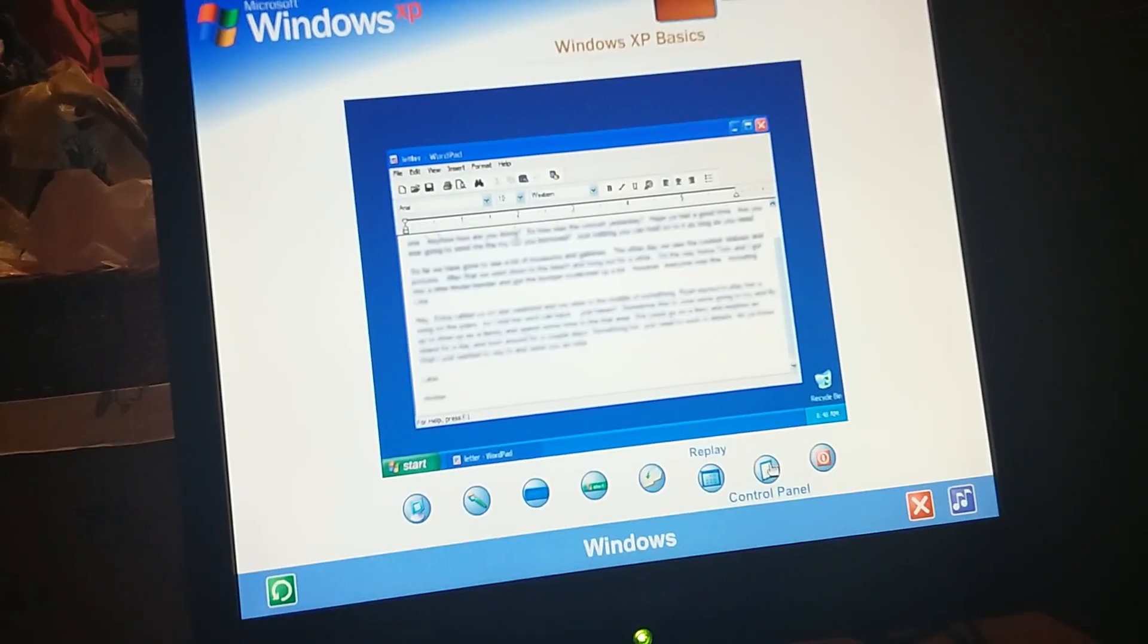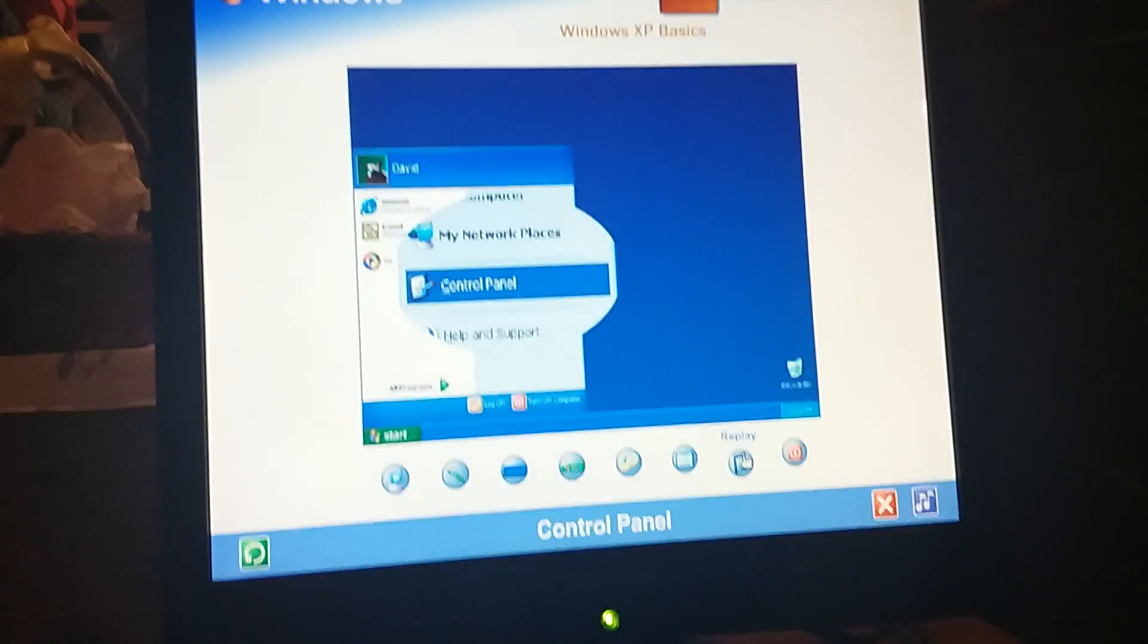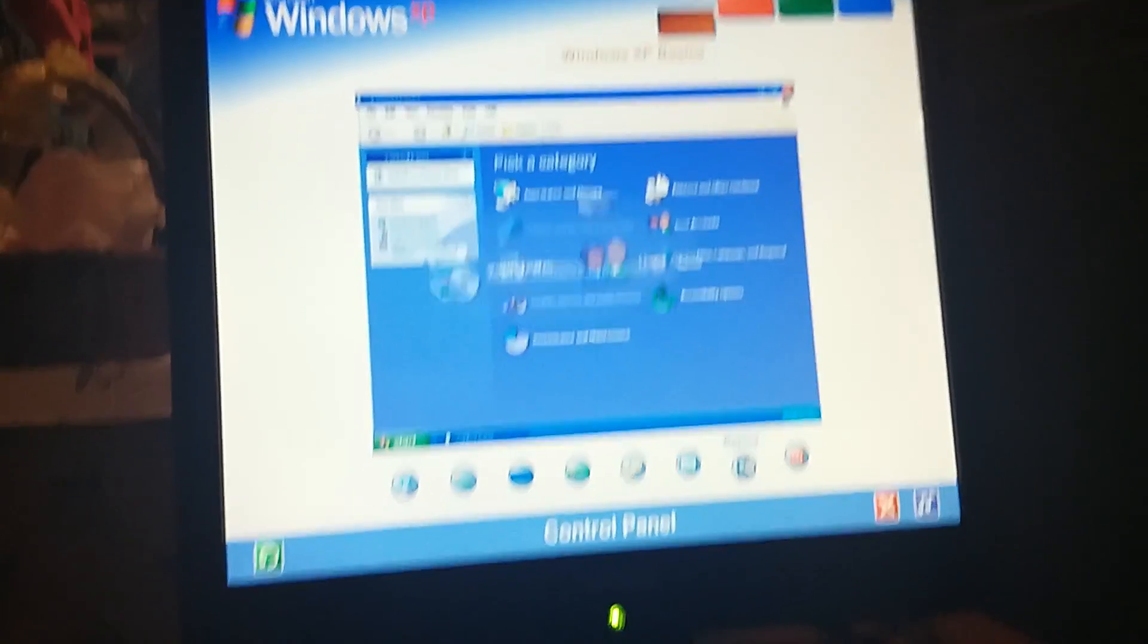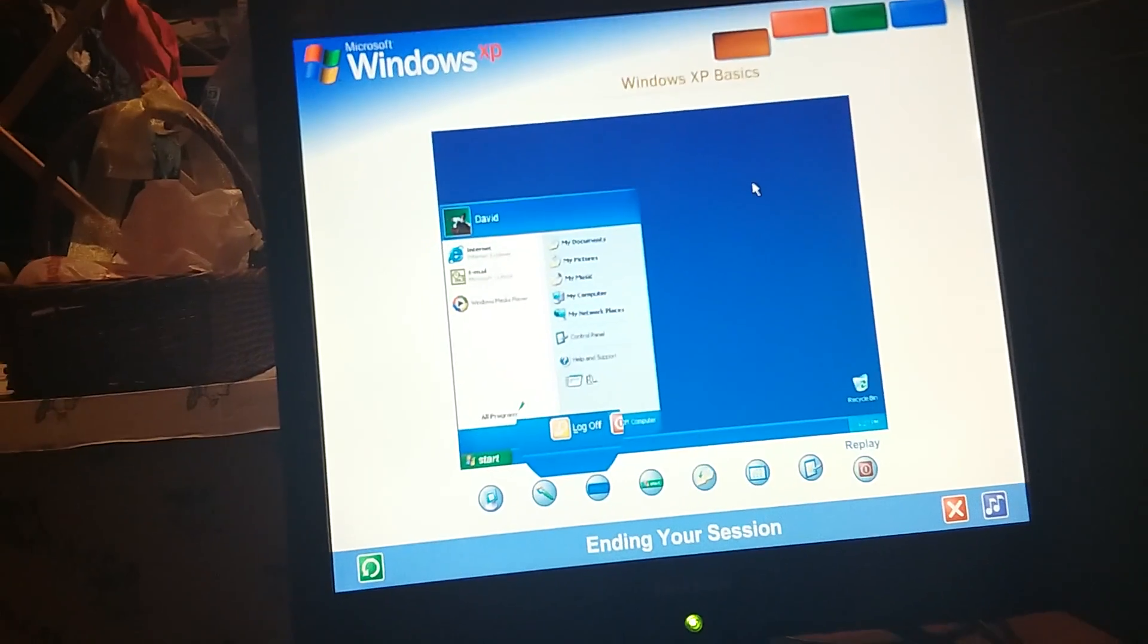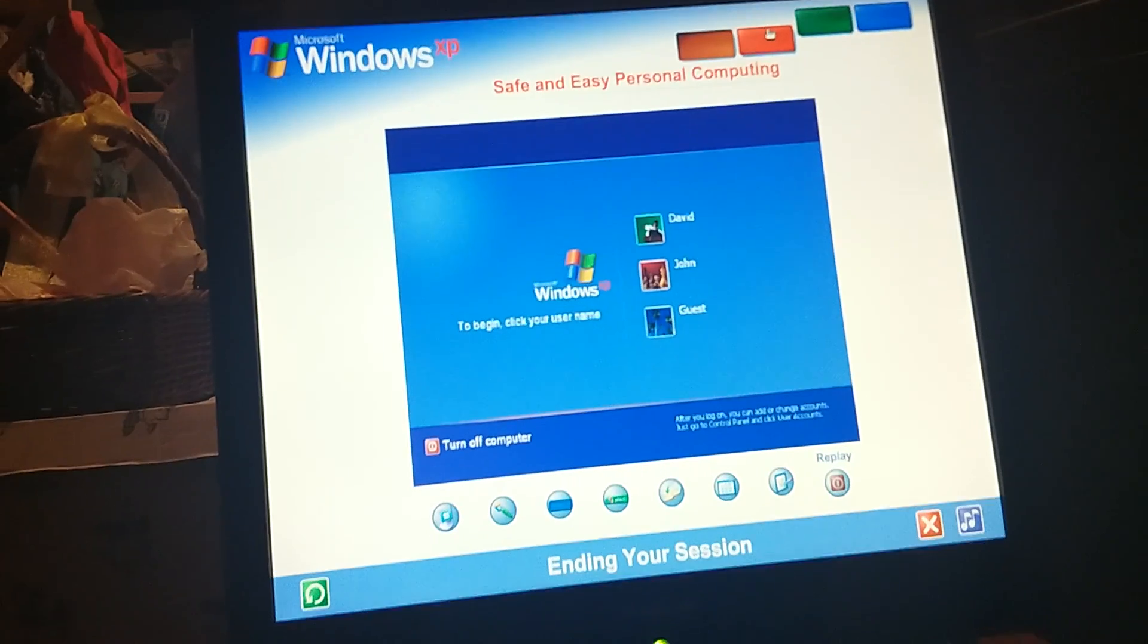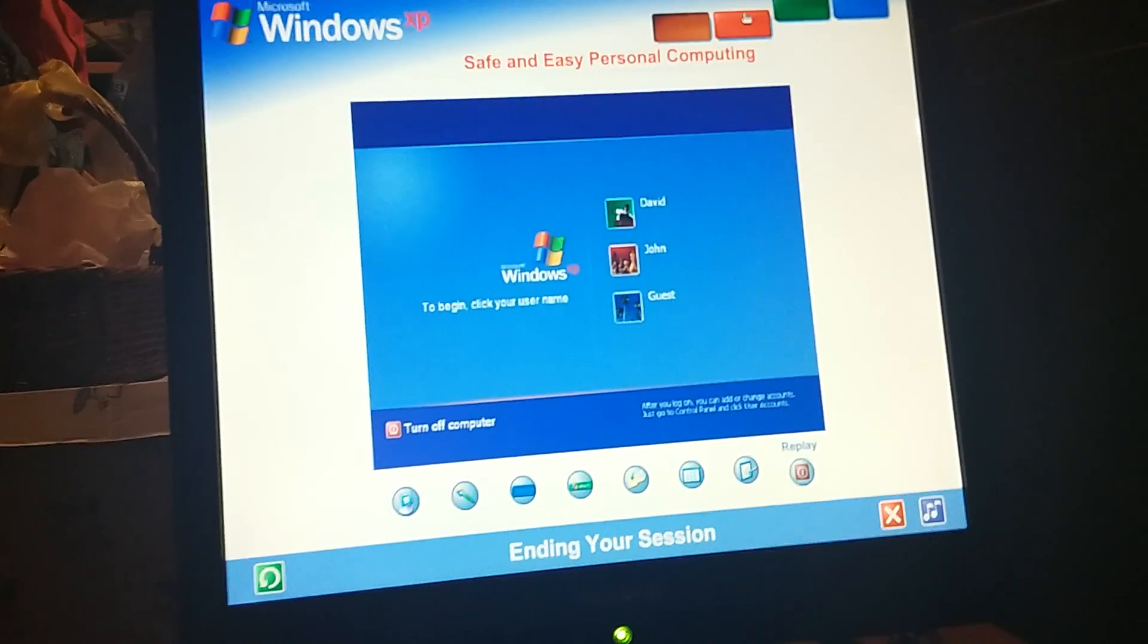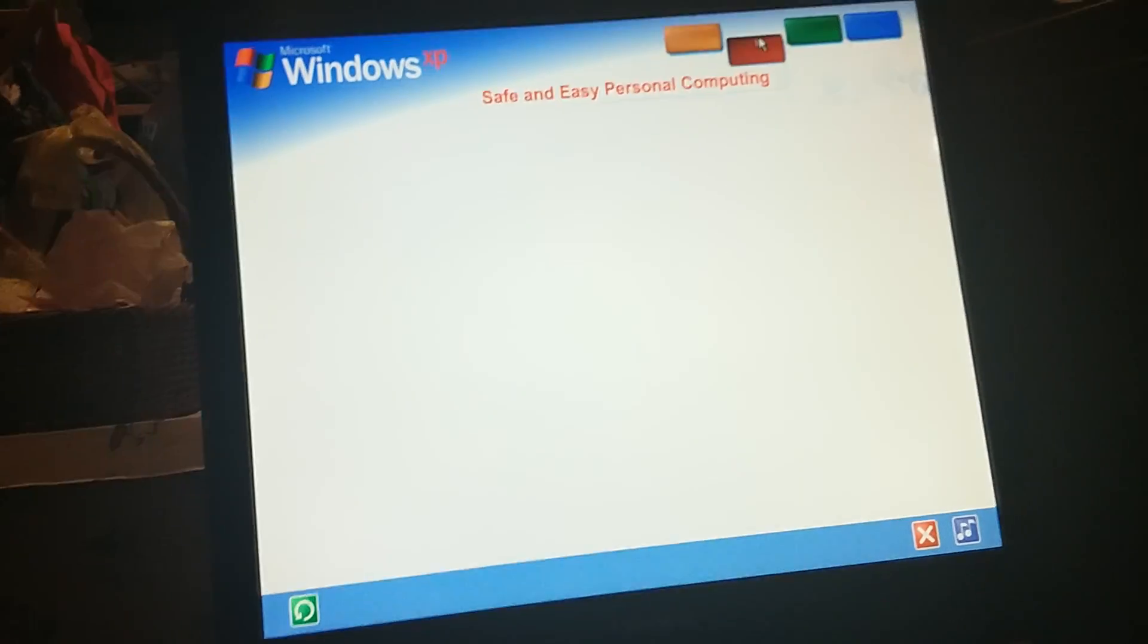Control panel. Customizing your computer settings is simple with the Windows XP control panel. Just open it from the start menu. Here's where you can change the way Windows XP looks and acts. Add and remove programs or hardware devices, set up network connections, user accounts, and more. Ending your session. When you want to interrupt your Windows session and let someone else use the computer, go to the start menu. That's where you can log off and switch users, and Windows XP will be ready to welcome a different user. When everyone's finished, you can turn off the computer. The next time you log on, the welcome screen will be the first you'll see. Just click your name, type your password if you have one, and you'll be back at the Windows desktop. I'll be ending my session after safe and easy personal computing.